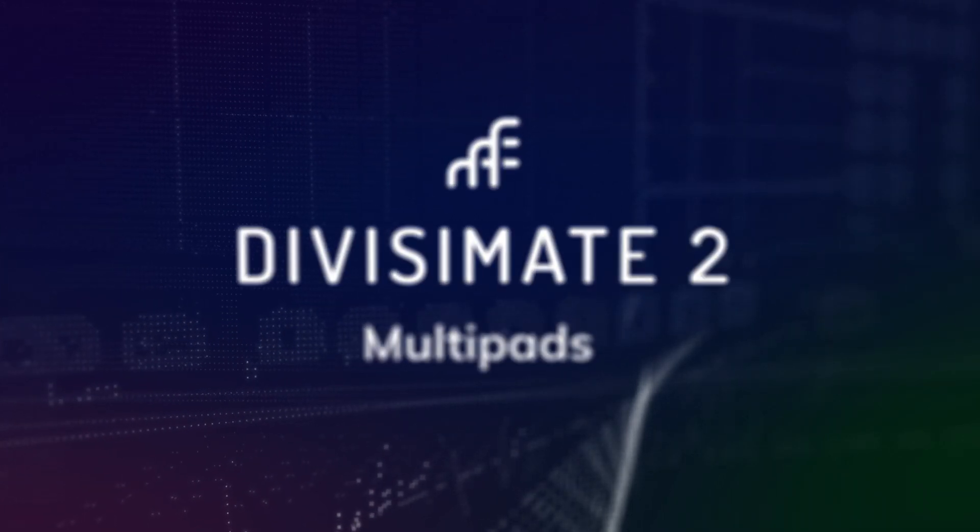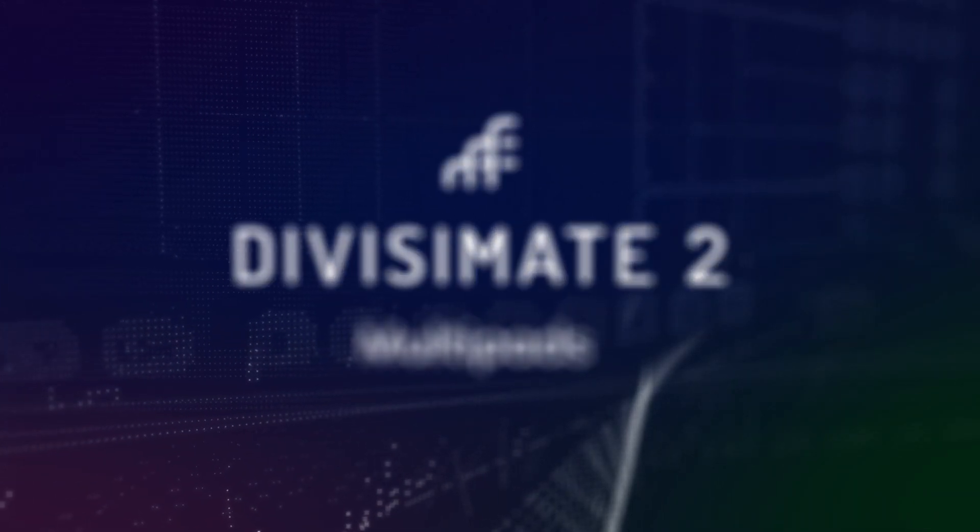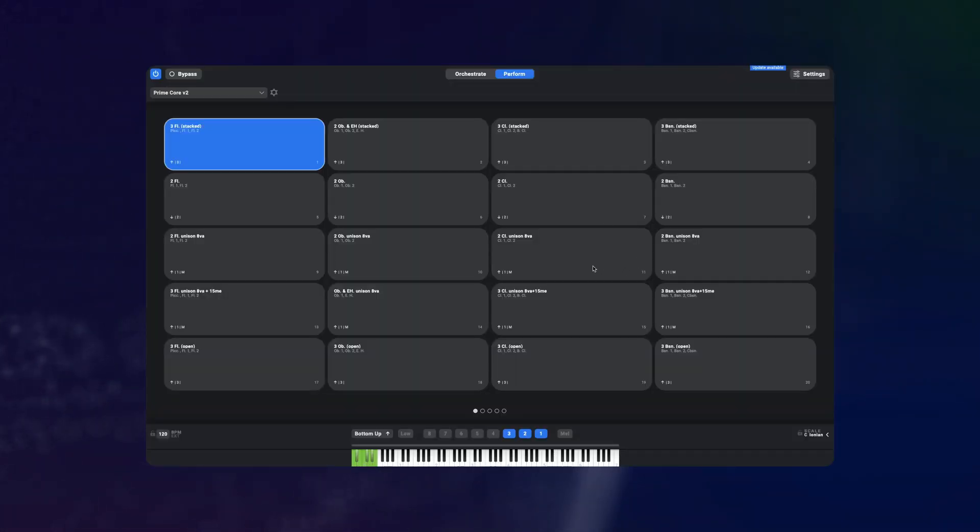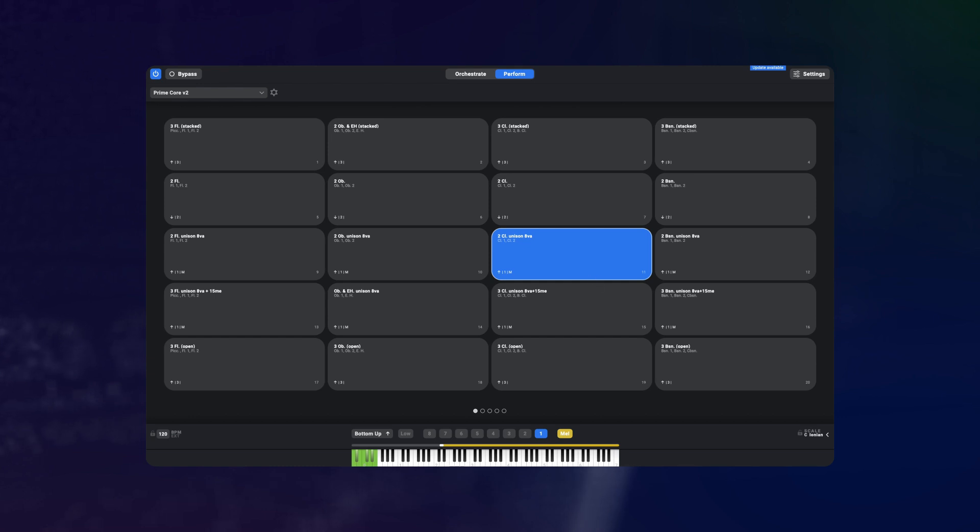Hey there and welcome to this closer look at the new multi-pad feature in Divisimate 2. One of the core parts of Divisimate has always been the Perform page where you can organize and load different orchestrations quickly and easily.